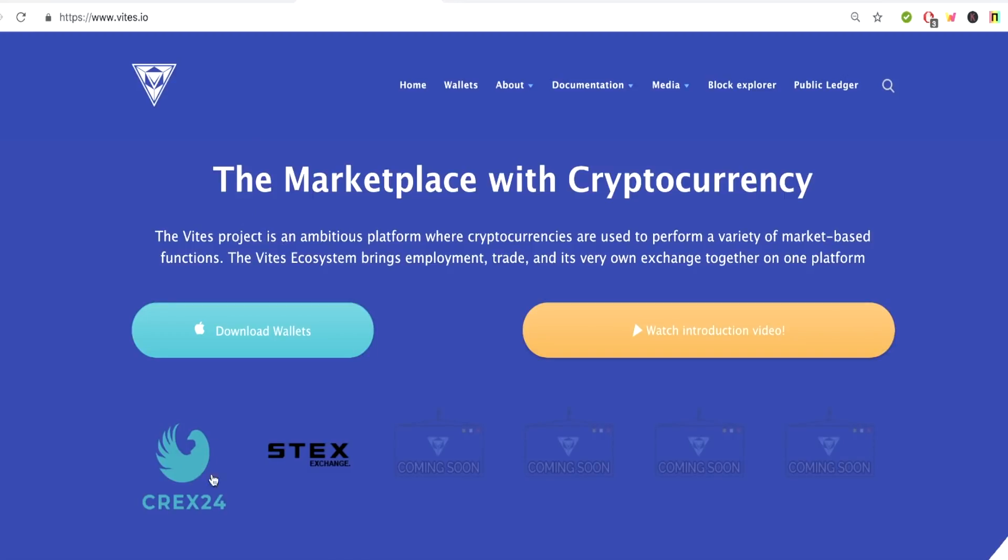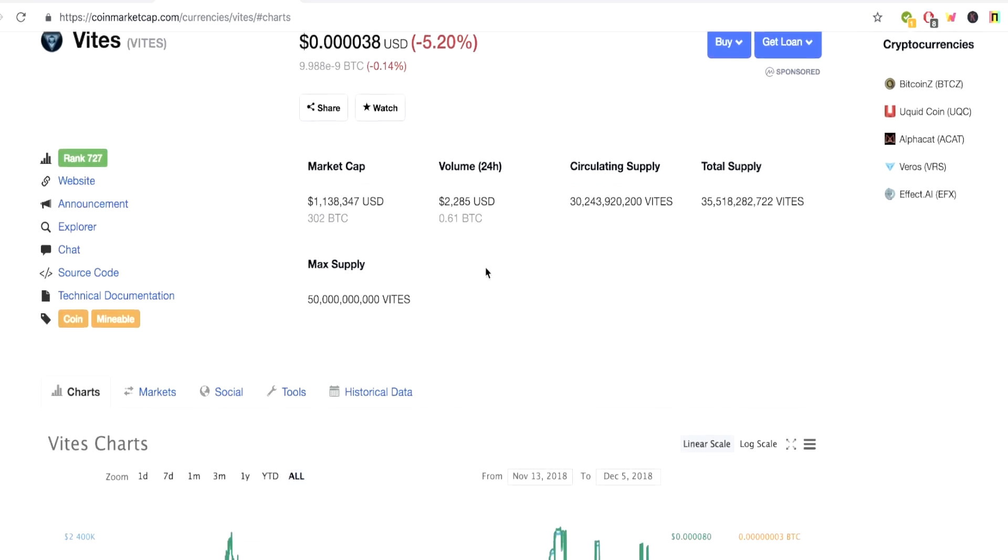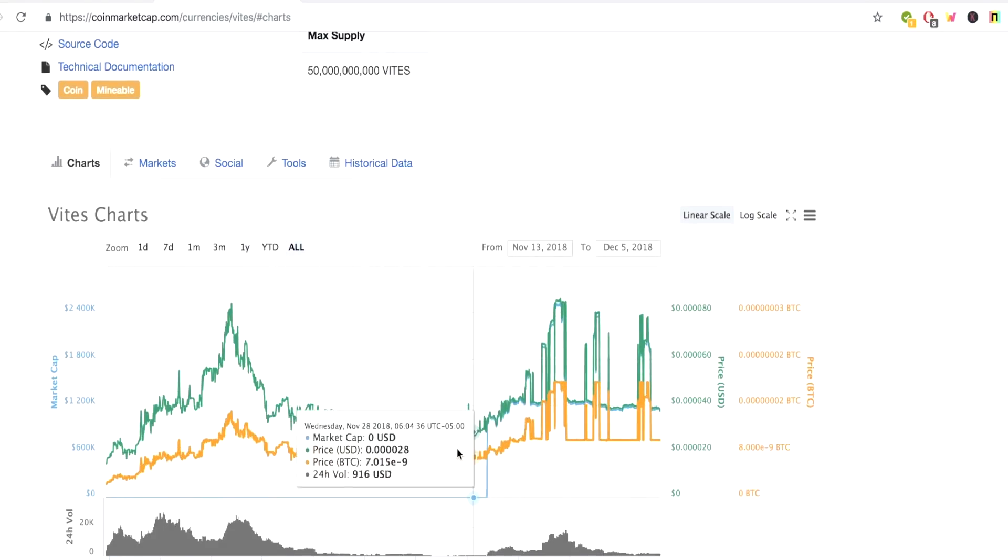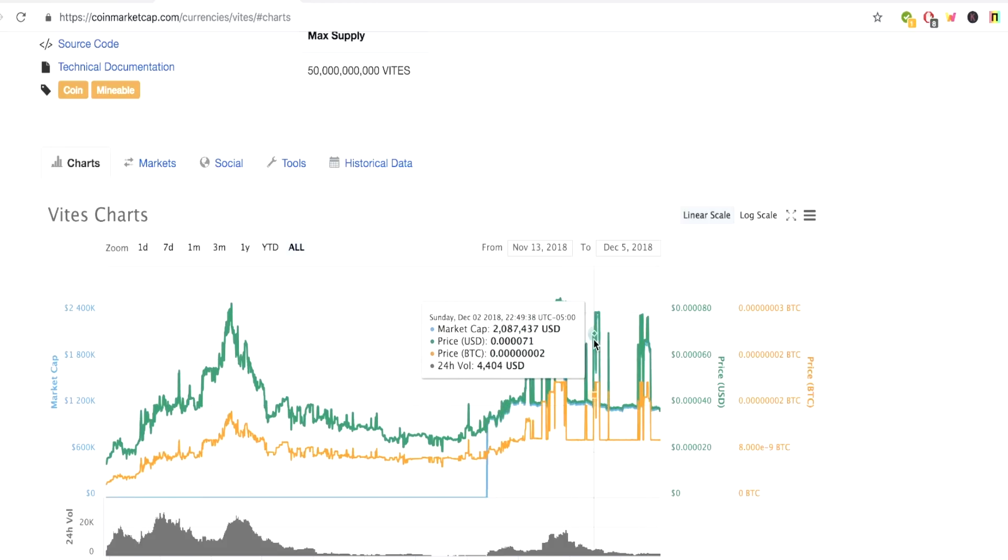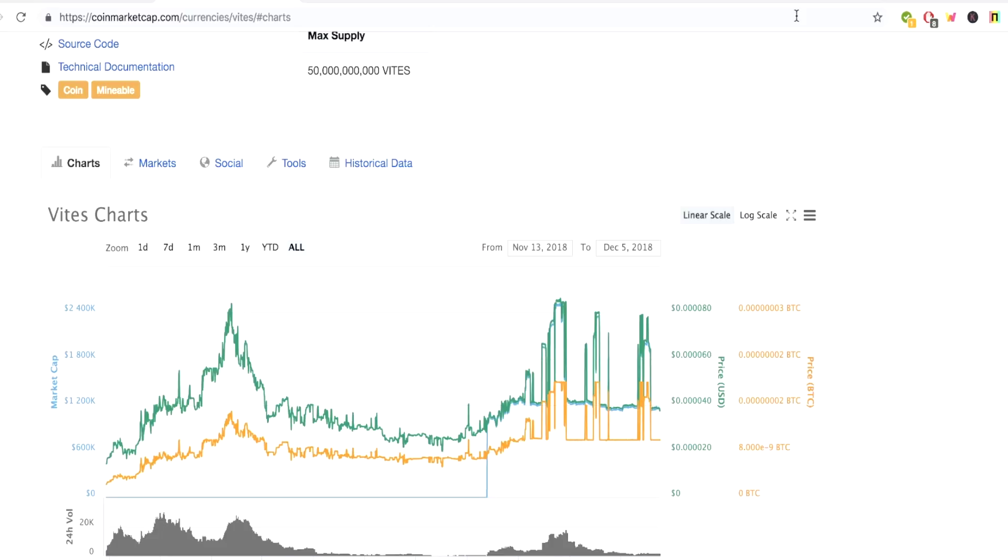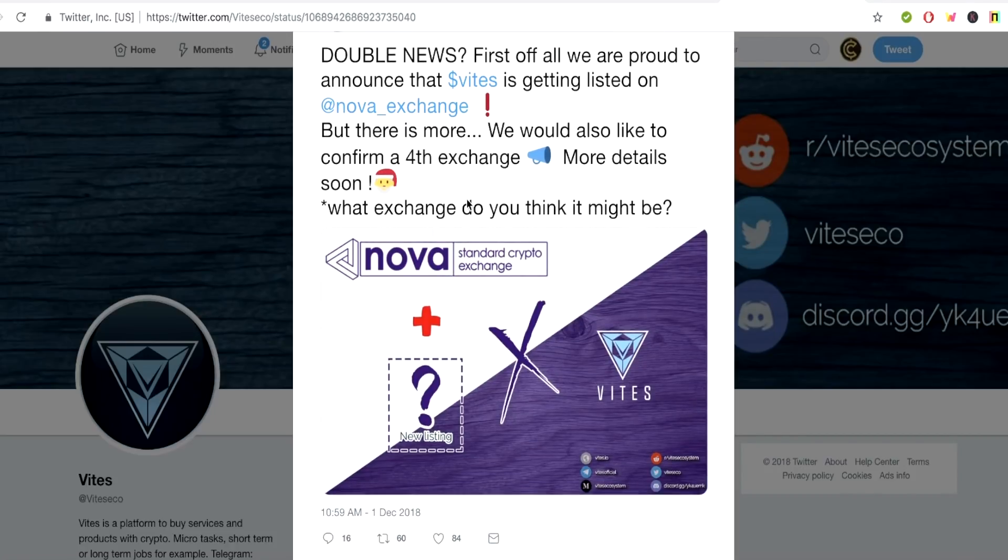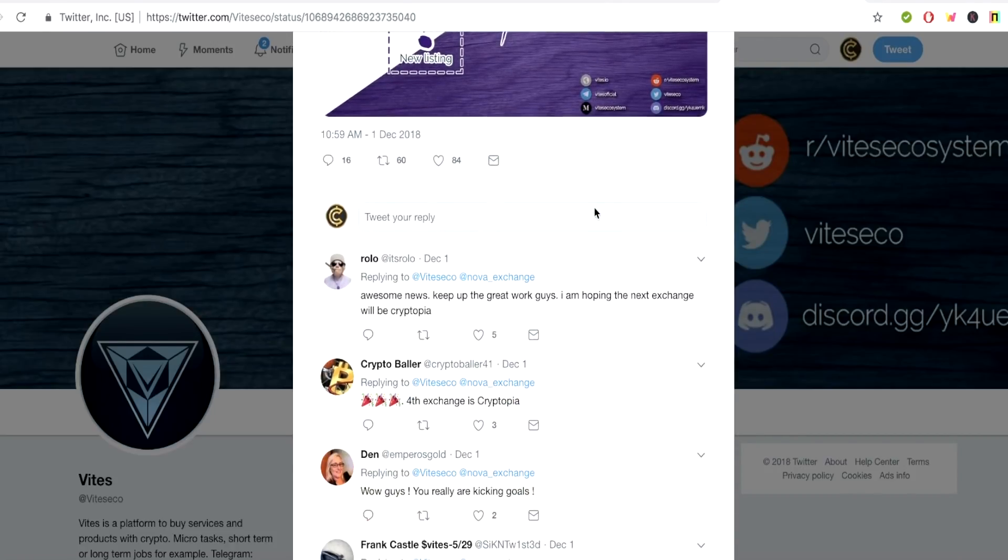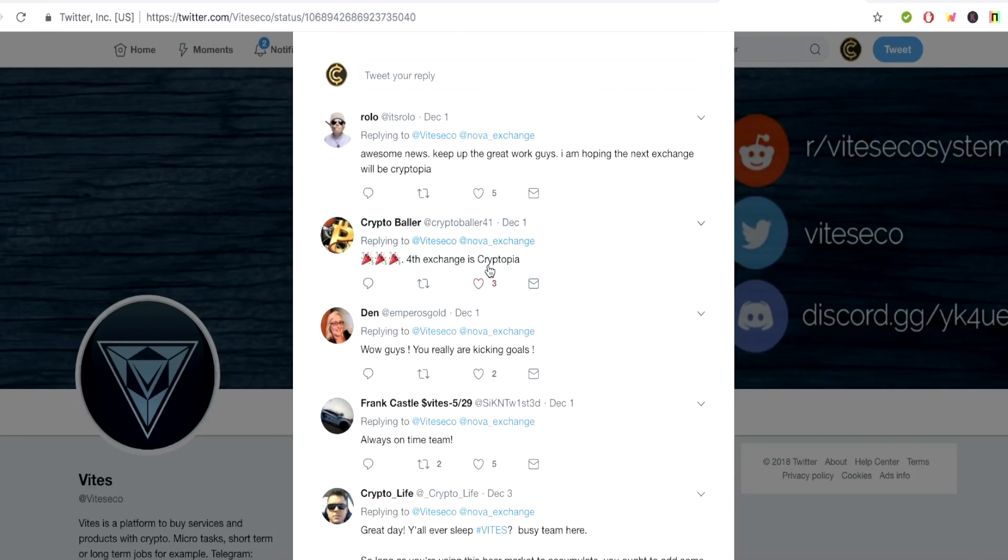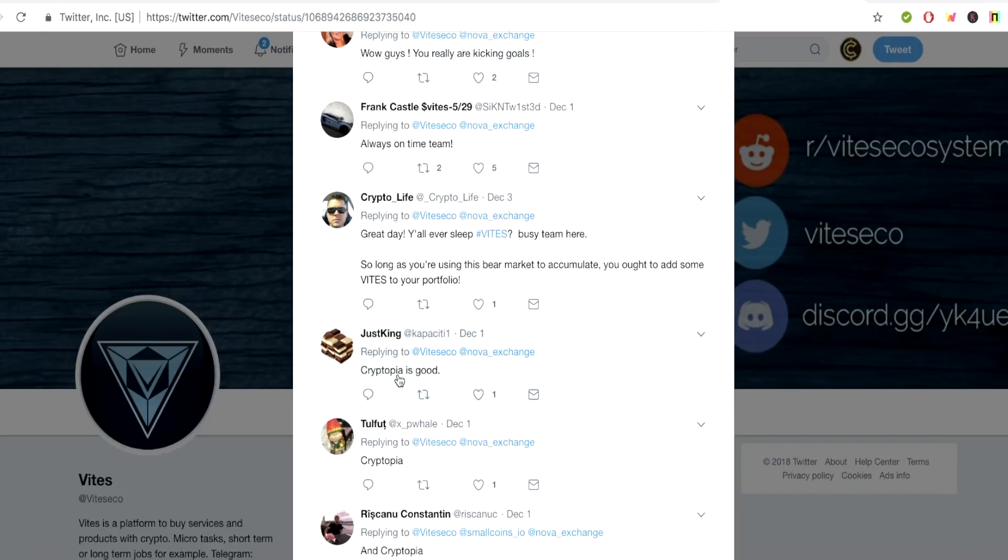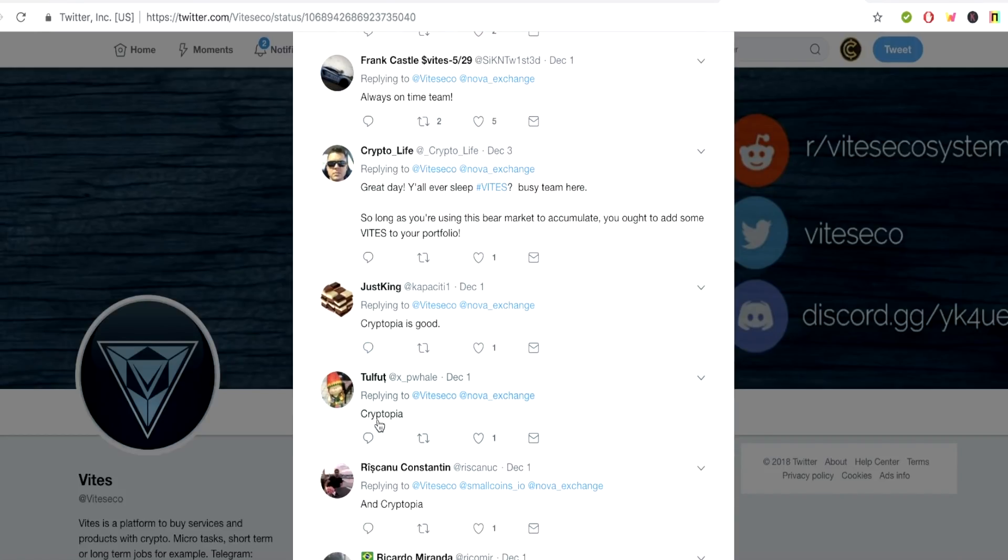So this new Vites is listed on CREX24 and Stocks Exchange. You can also see it on CoinMarketCap right here. And if you look at the chart right here, as you can see, it was doing a nice little run up here and it was maintaining for a while. Then some people decided to sell off down here. Things like this go away with different projects when they get listed on more exchanges. So with that being said, Vites is also getting listed on Nova Exchange, their announcement right here on their Twitter, and they also have another surprise fourth exchange that they're going to be listed on.